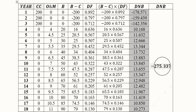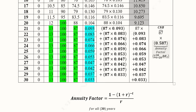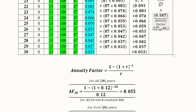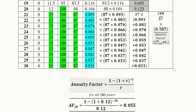We have added the discounted net benefits to get the NPV for the first 20 years. However, we need the NPV for all 30 years, so we must add the value of the first 20 years to the value of the remaining 10 years, from the 21st till the 30th year. Before proceeding, we should also know the formula of the annuity factor.